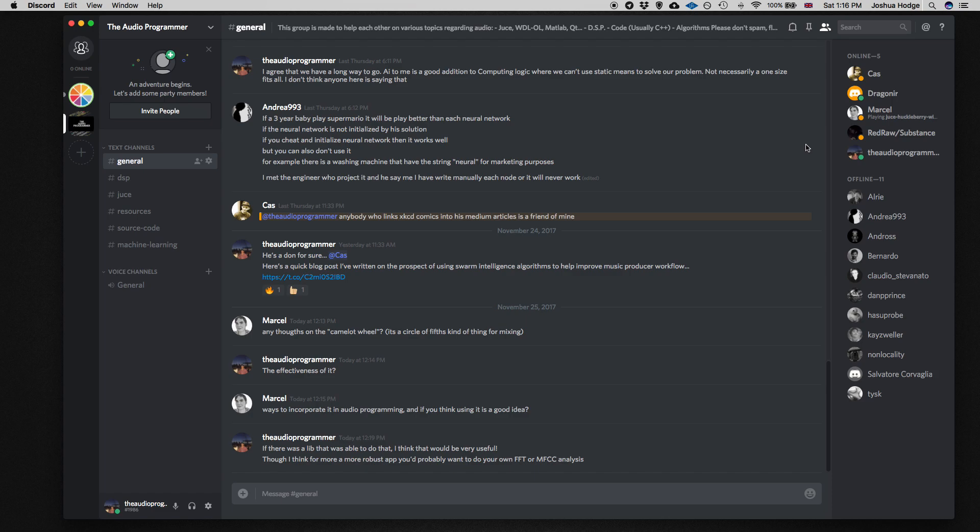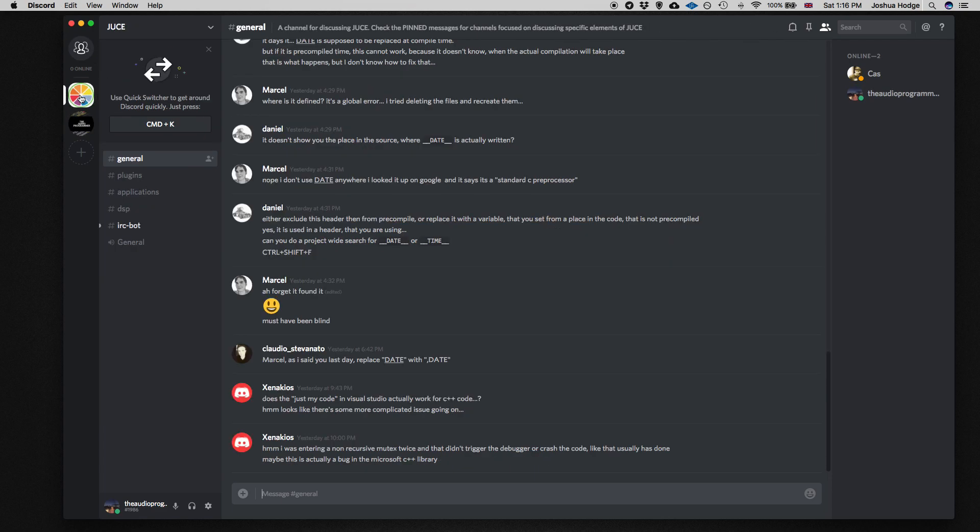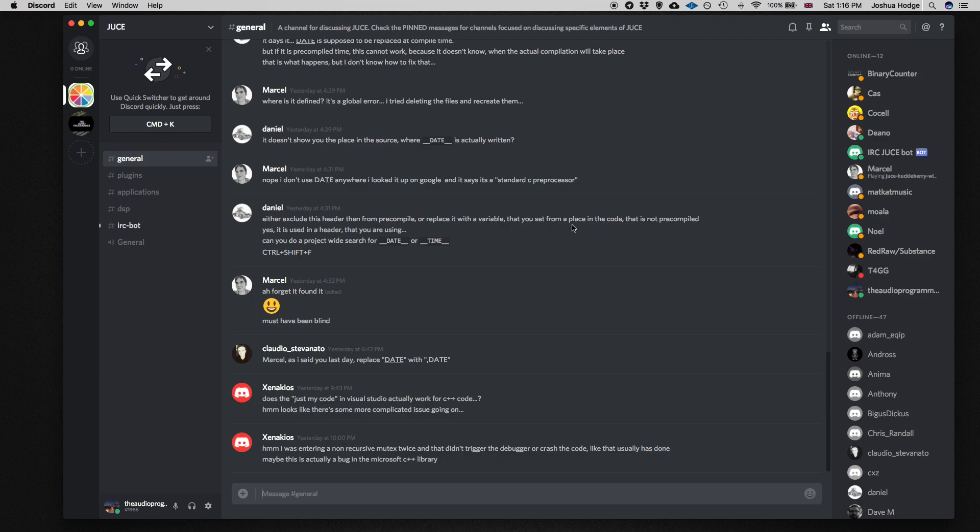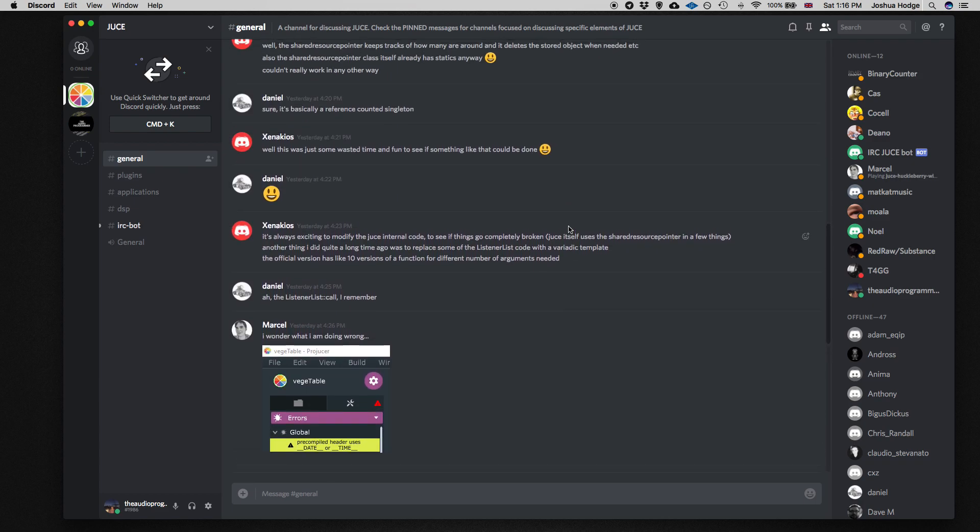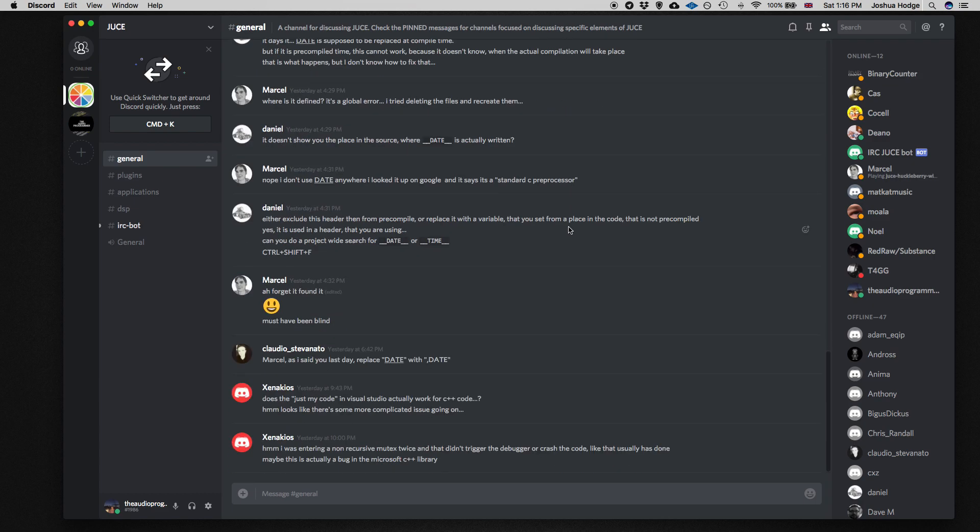And while I'm on that subject, I wanted to also talk about - I think JUCE actually have a Discord group as well. I'm not sure if it's an official group or if it's something that somebody created, but JUCE have a Discord group with a lot of really experienced and really knowledgeable developers on there.